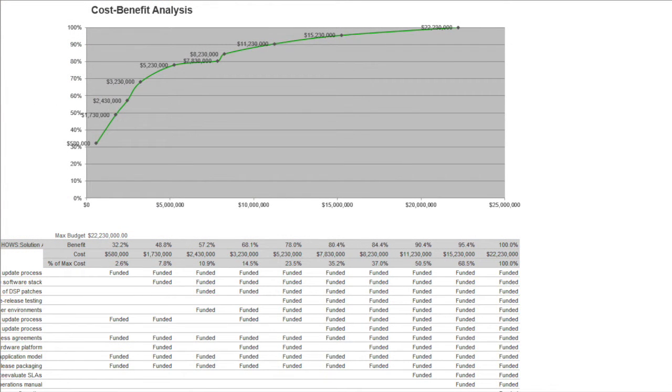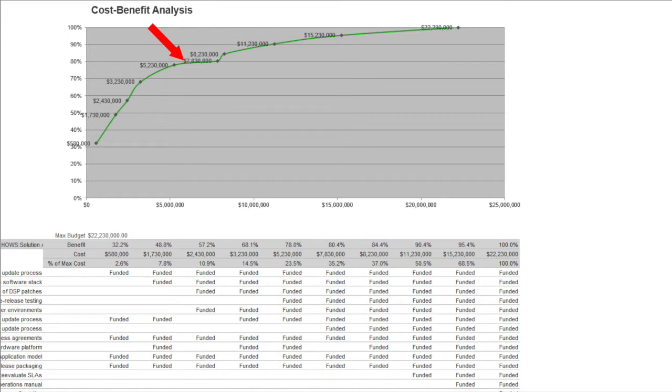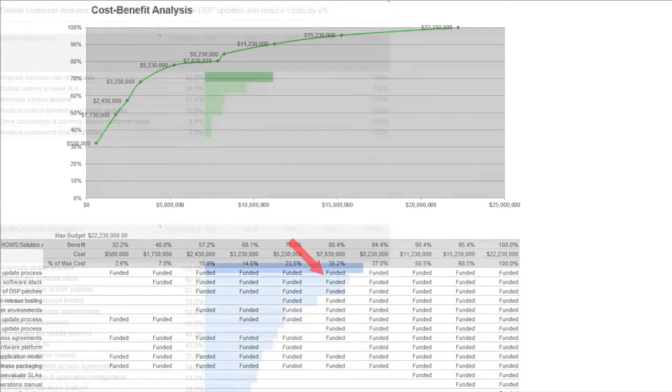Finally, we wanted to know what the cost-benefit curve told us about which alternatives would give us the biggest bang for the buck. And for about 28% of our budget, we could achieve almost 80% of the benefit. It also told us which solutions to fund.